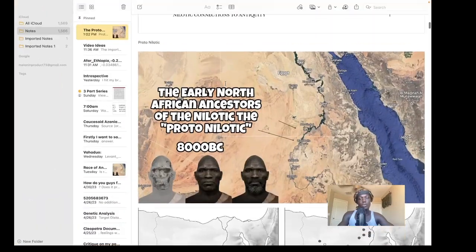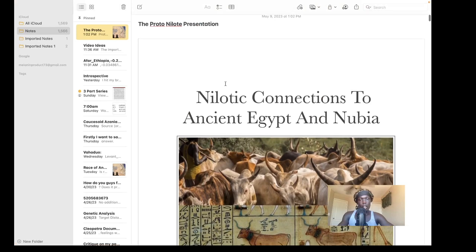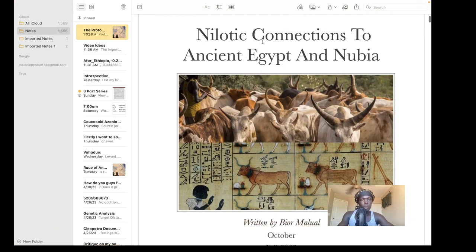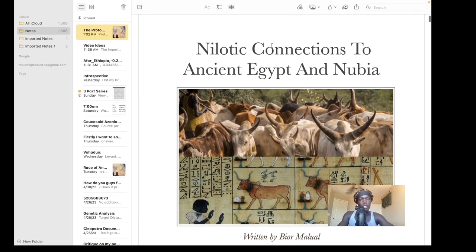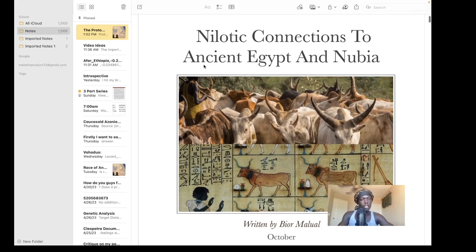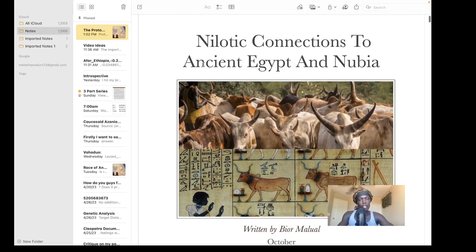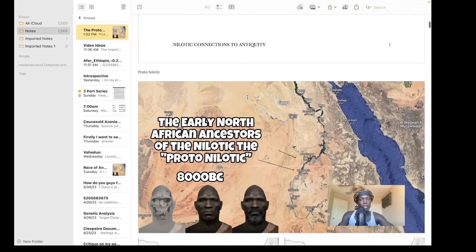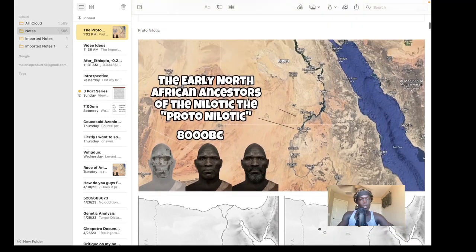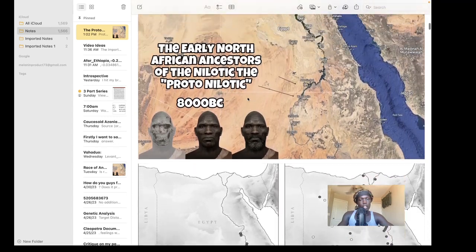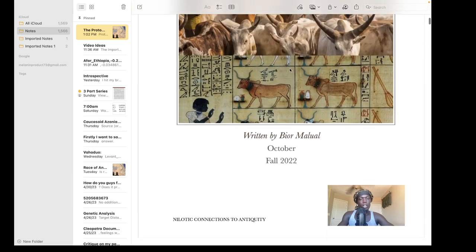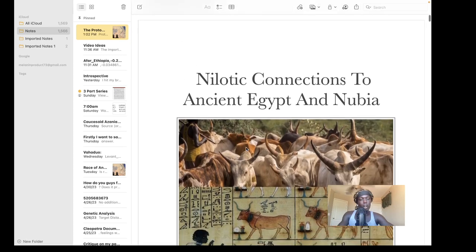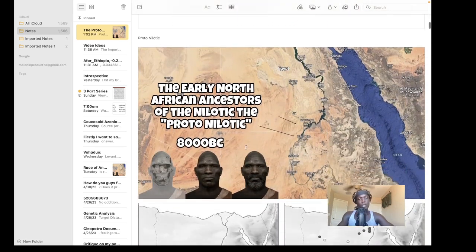Hello and welcome to another presentation. In this presentation I'm going to show you the migrations of the Nilotic people. This is my PDF book, 'Nilotic Connections to Ancient Egypt and Nubia.' If you're watching this video, this book is probably out, so be sure to check it out to see all of this information in much greater detail, including the reference list.